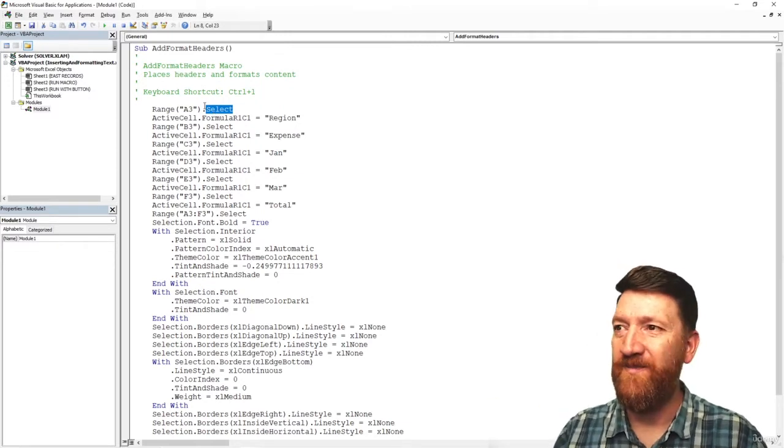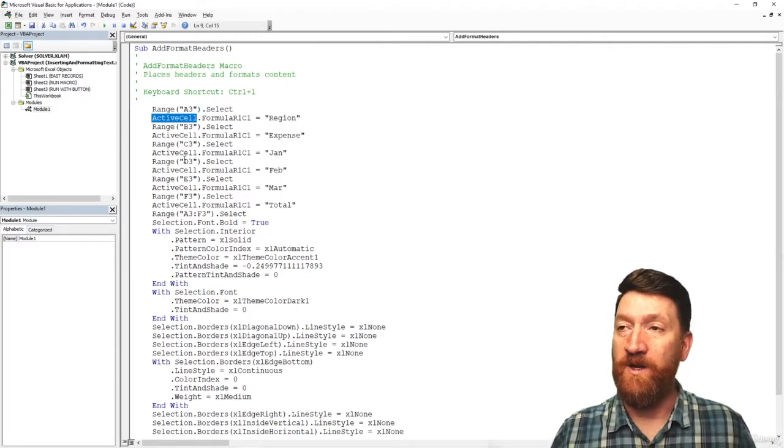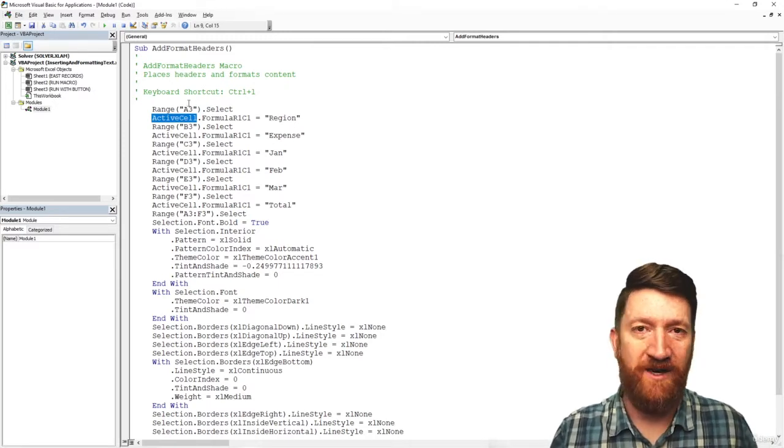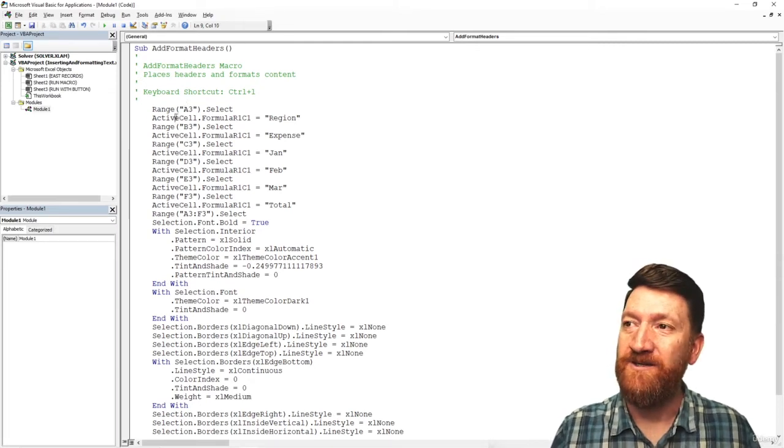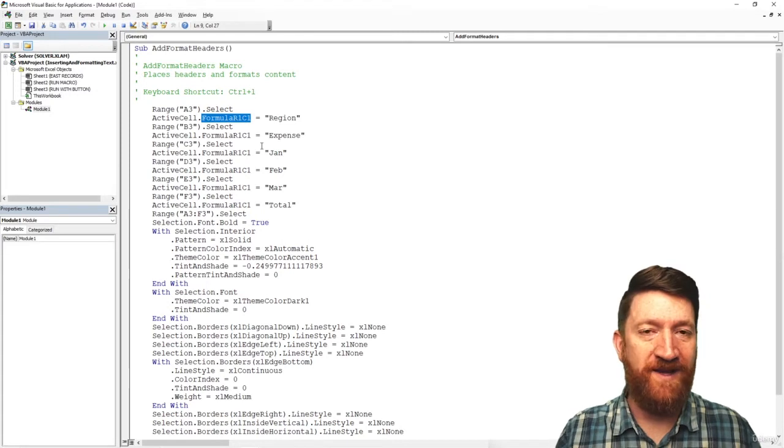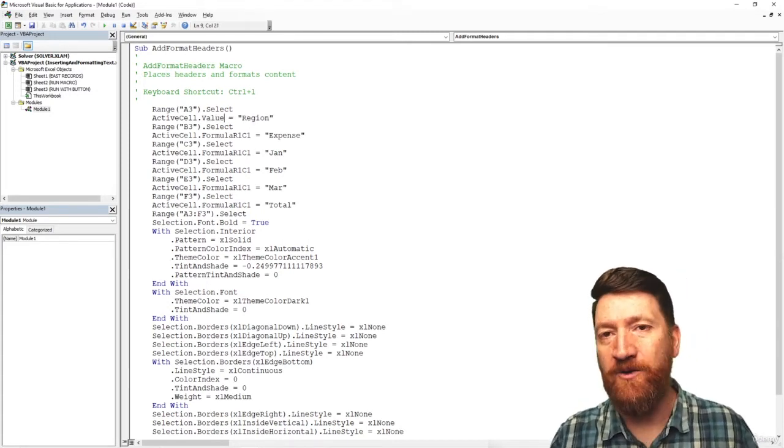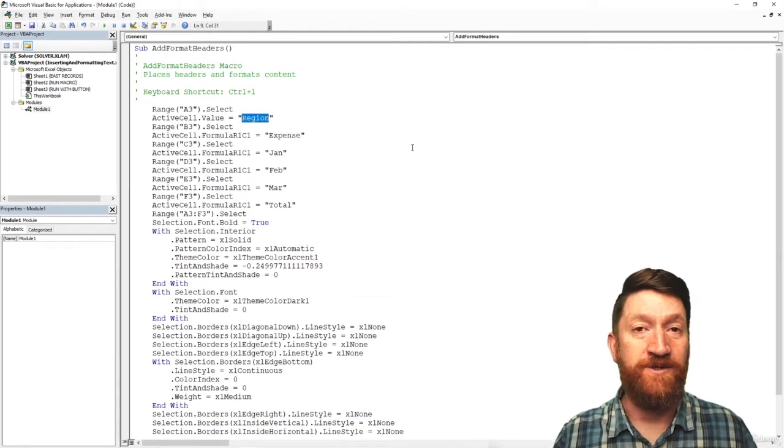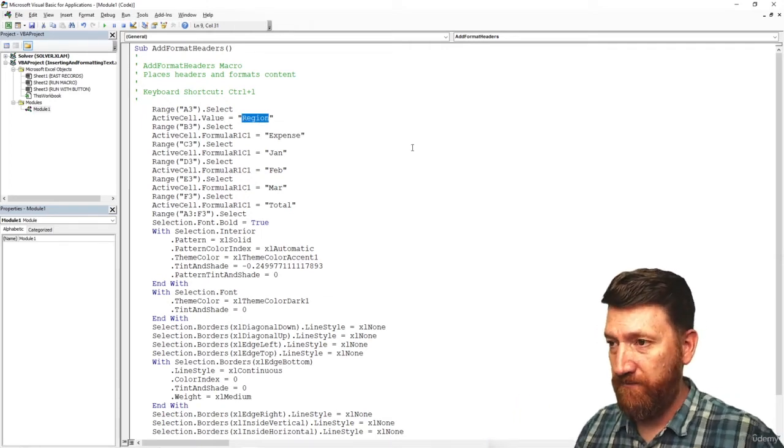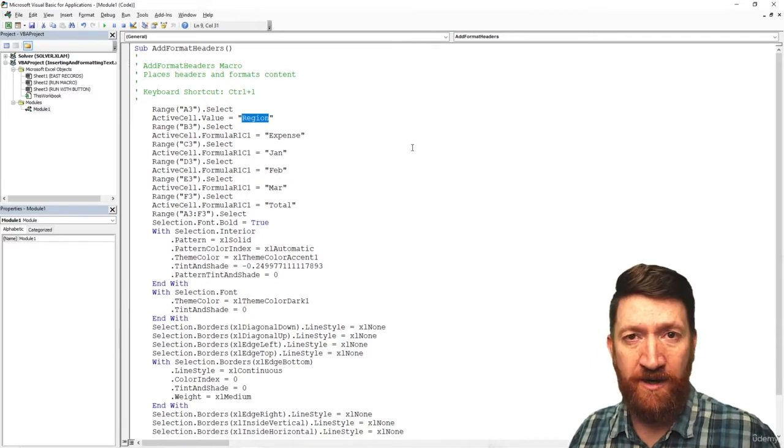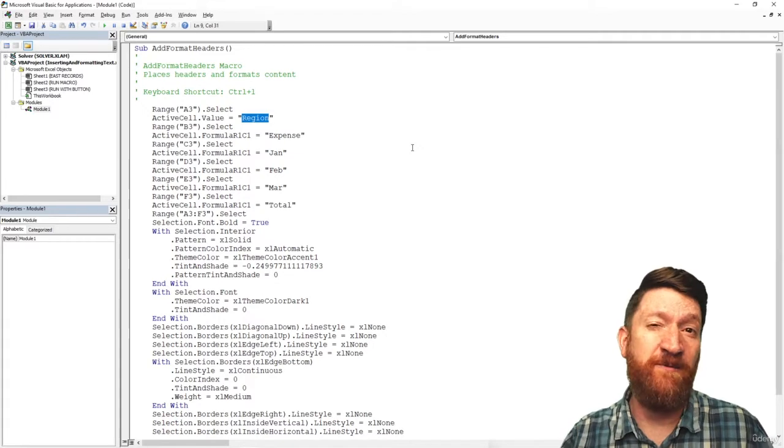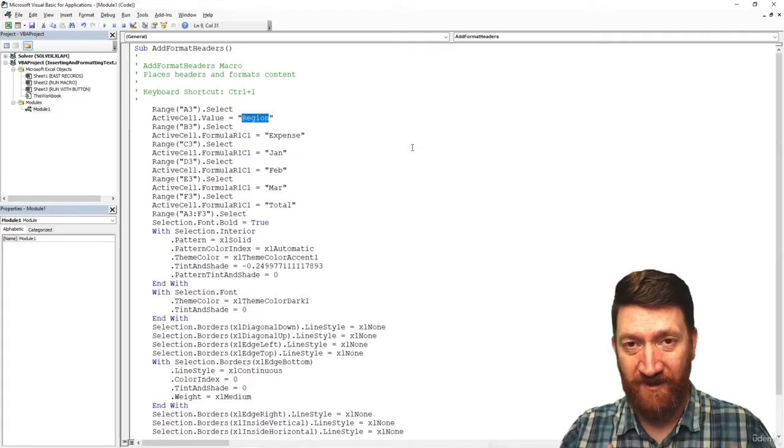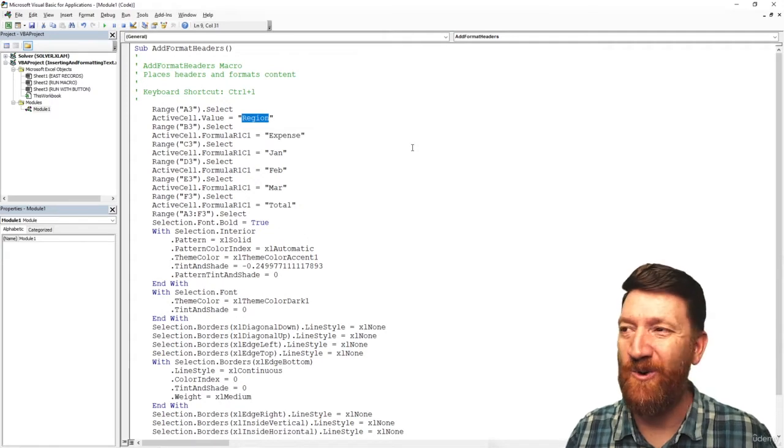Range A3 selected. And then the next thing, active cell. Well, what's the active cell? The active cell right above, it's A3. We selected that cell. So active cell dot formula R1C1. This is a fancy way of essentially saying the value of that cell. And then we're going to make it equal to region. So you can scroll through here. You can glance through it, kind of pick it apart. Some of it you're going to, oh, yeah, I know exactly what that does. Some of it might be a little more abstract. Like I said, we're going to talk about all of this as we continue through this portion of the course.